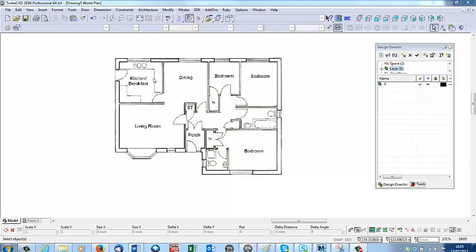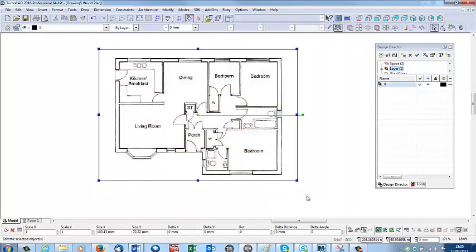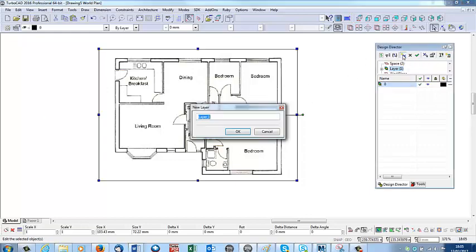The first job is to put this on its own layer because we're only going to need this as reference. I'm going to select the whole thing, go up here, new layer. I'll just call this plans one.